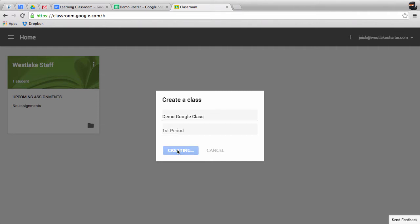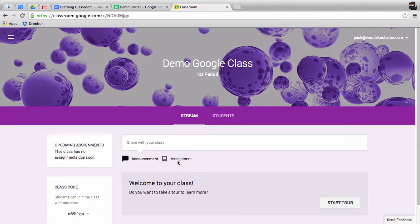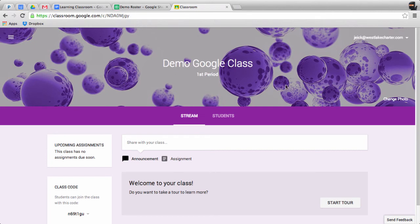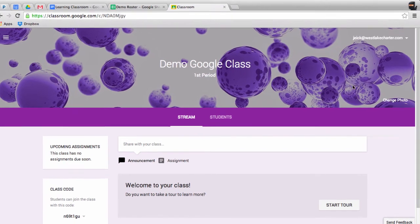What's great about this is I can create it. If I don't like it, I can always change it. Great, so you can see my Demo Google Class, Period 1, has been created, and Google has already set a cool little background for me.